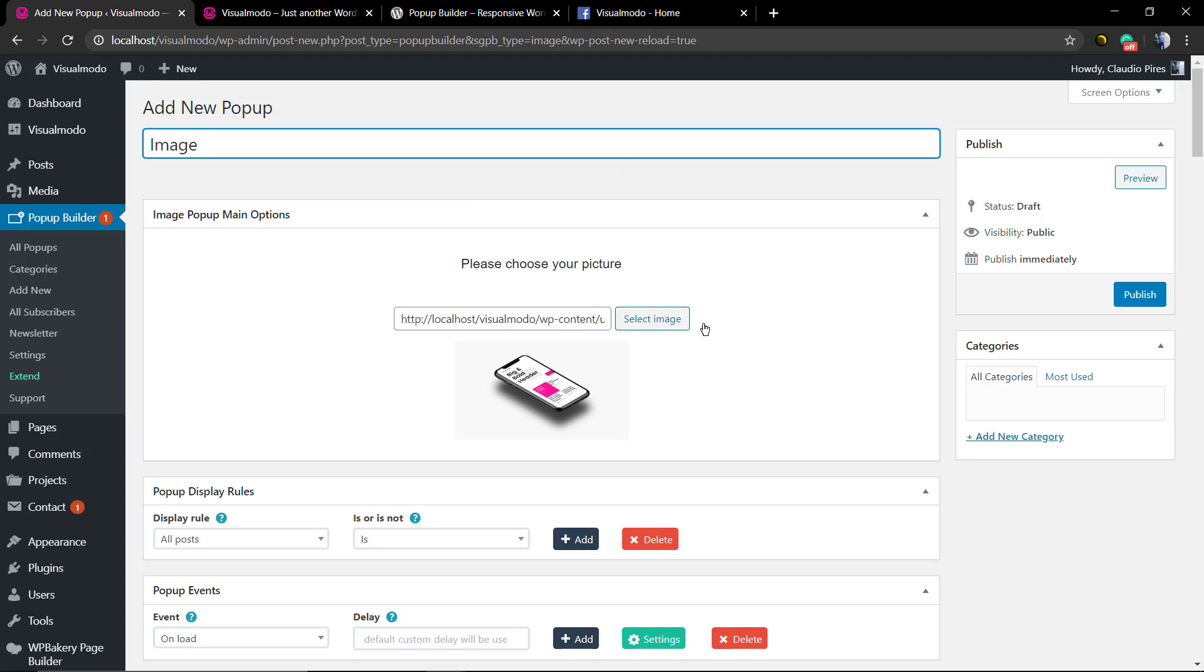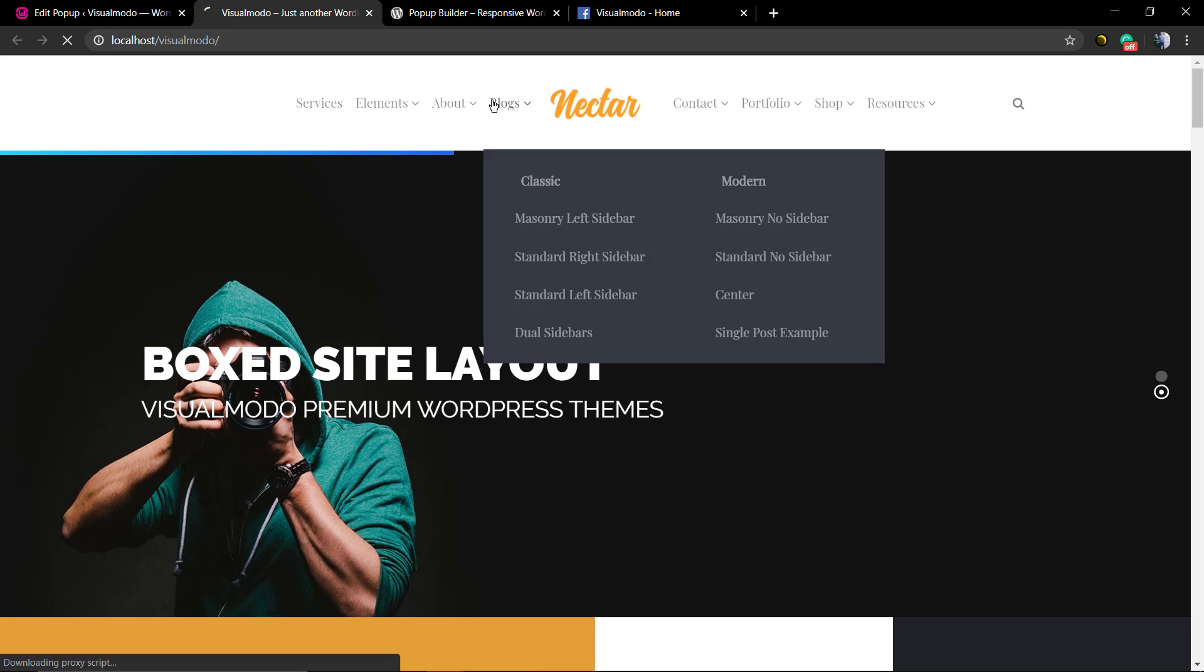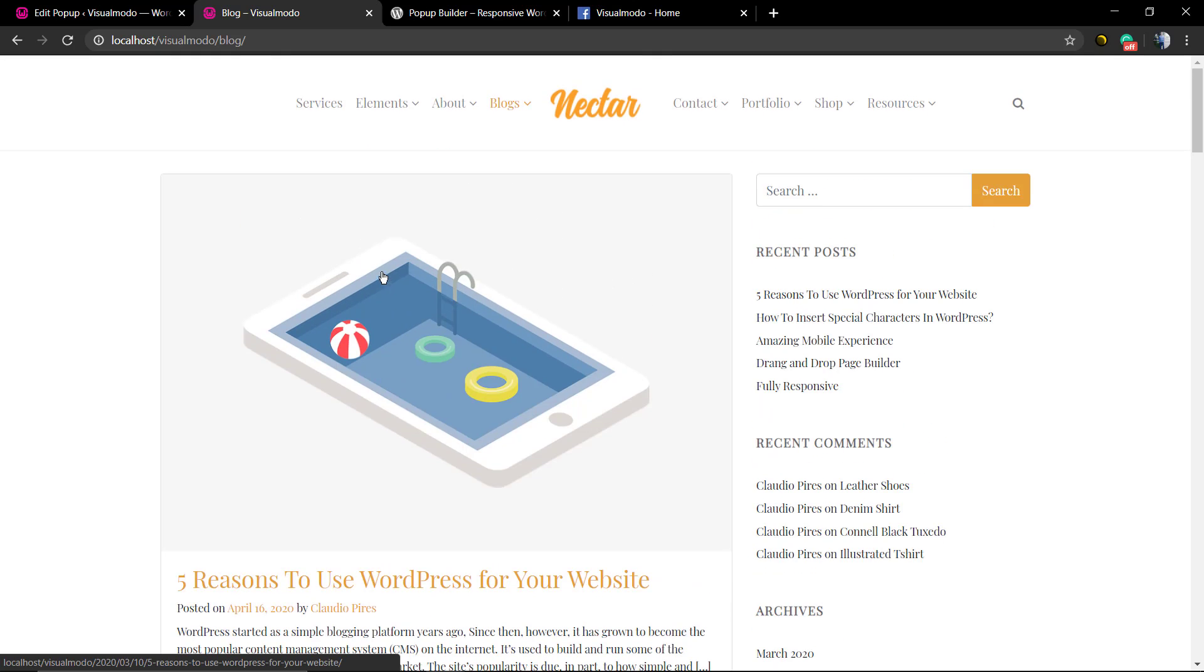And for this, as you can see in the display rules, I did select to display this pop-up in all the posts. So if anyone opens a blog post, it's gonna open this pop-up.